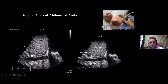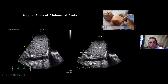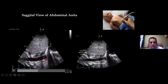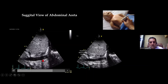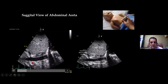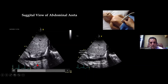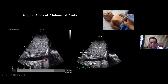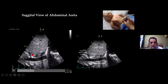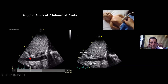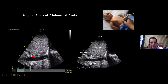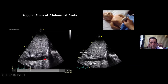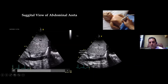Keeping the pointer up there, if I sweep towards the left side, I would see this engorged pulsating vessel. Just below, we will see the spine, and this engorged pulsating vessel has two branches — celiac and SMA going out of this trunk. So this is your abdominal aorta.